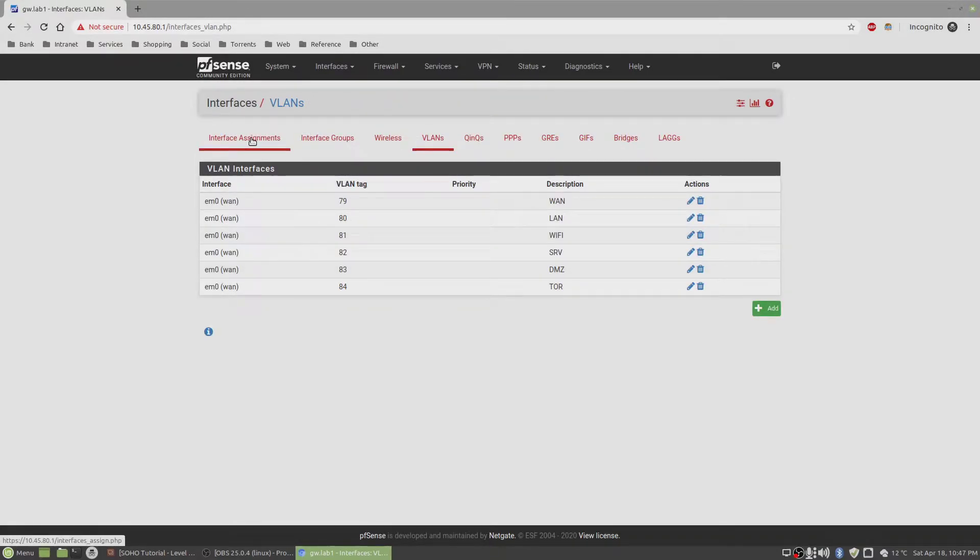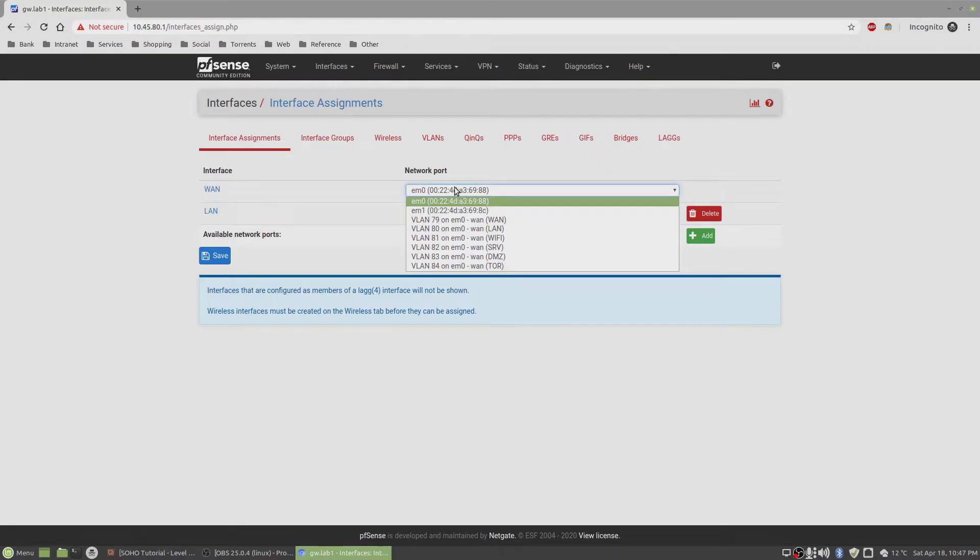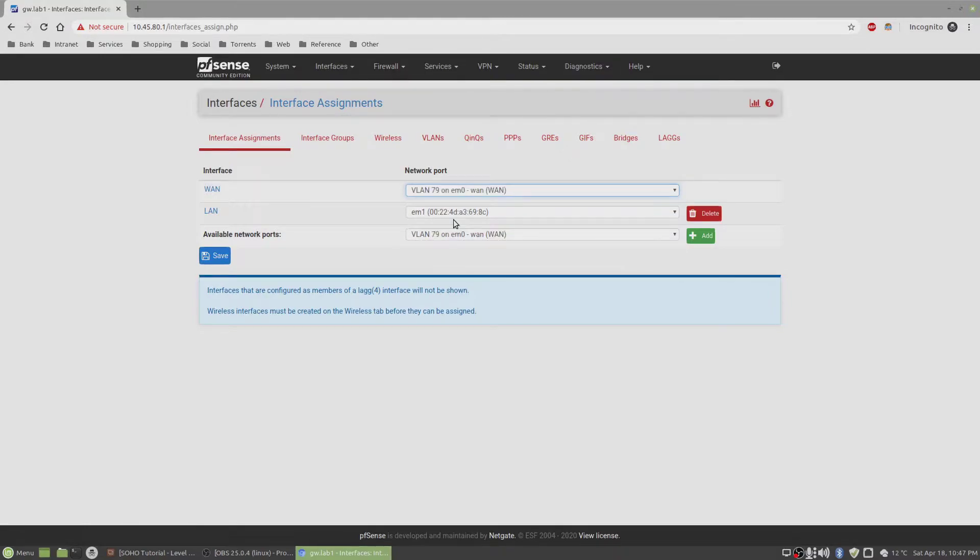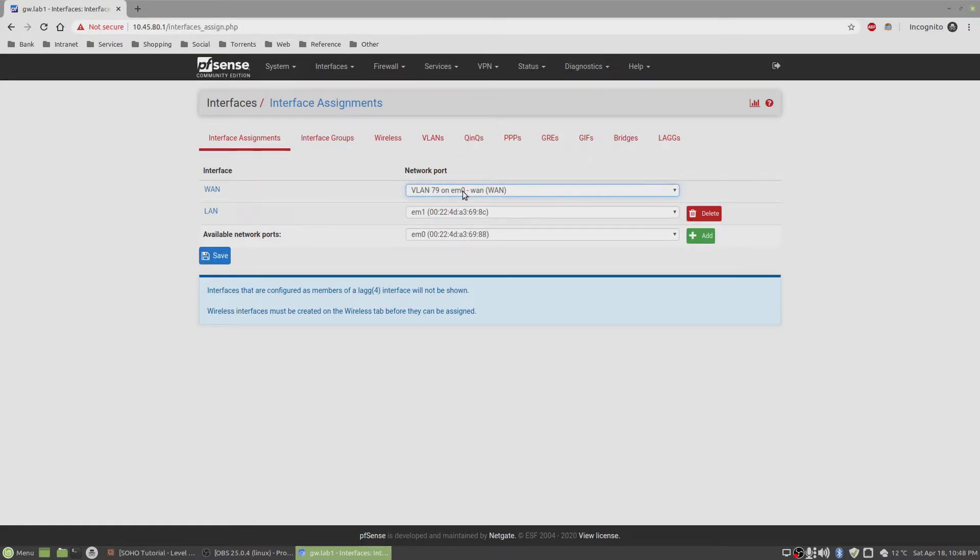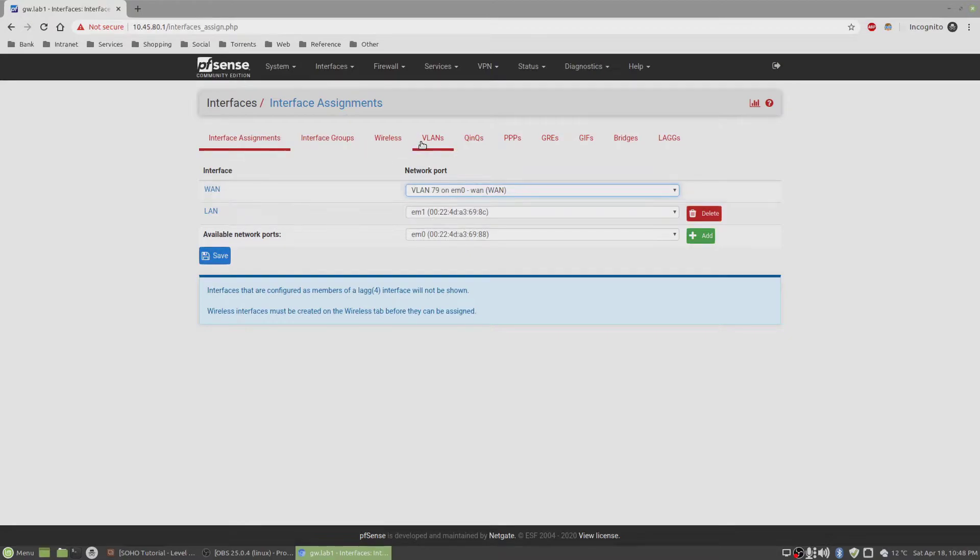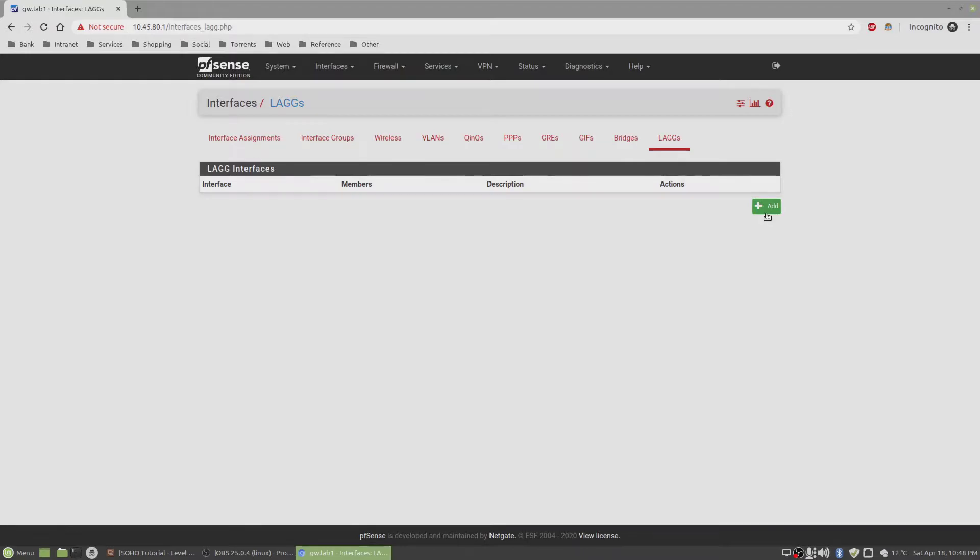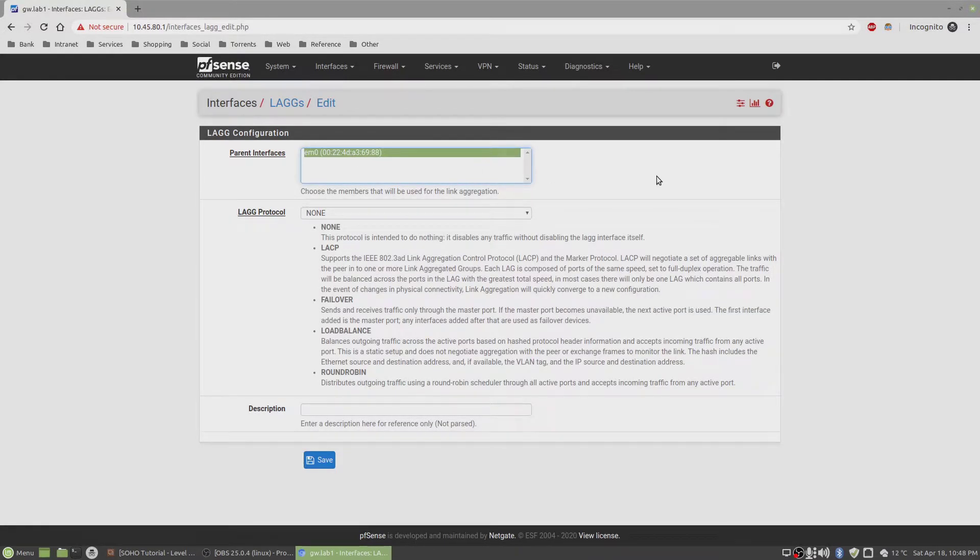And then I'm going to go back to the interface assignments, and first I'm going to change the WAN. And I'm going to go down here on the WAN 79, and then click on save. This might take a while to load, so let's just give it a few minutes. And it's done. We switched the WAN interface to VLAN 79. Now, let's go and add the LAG interface. There you go.